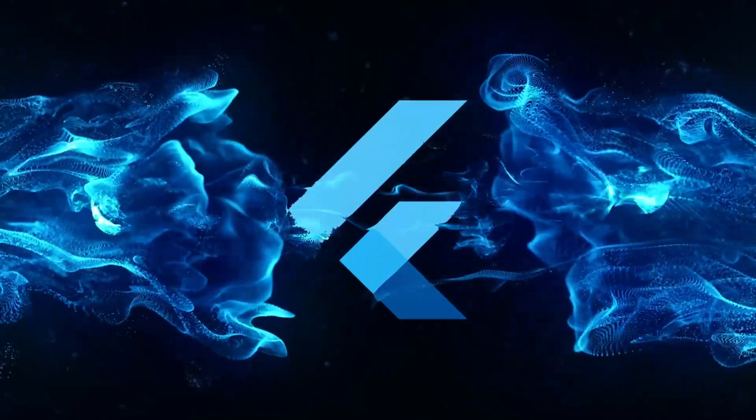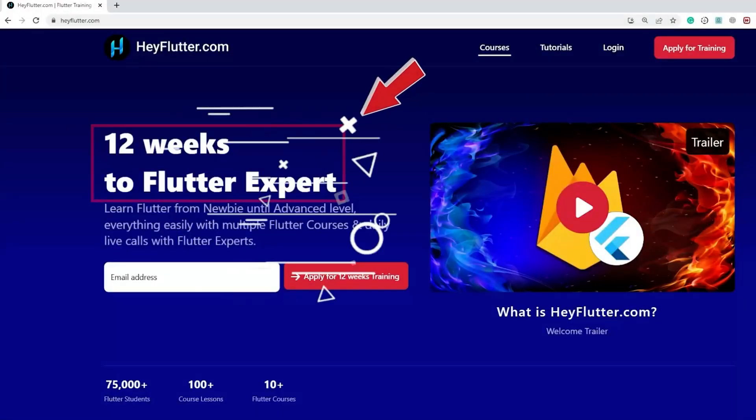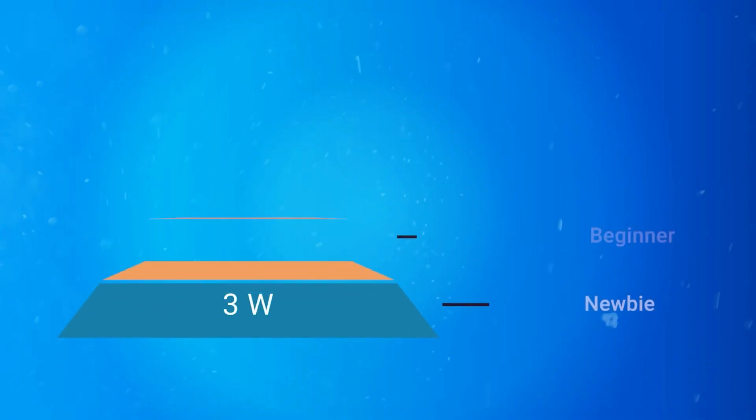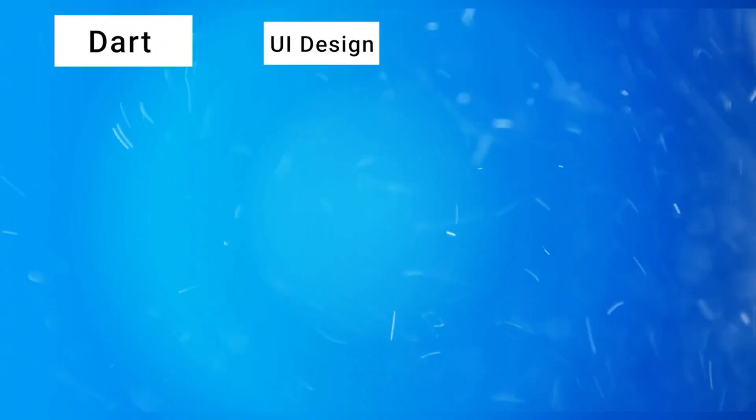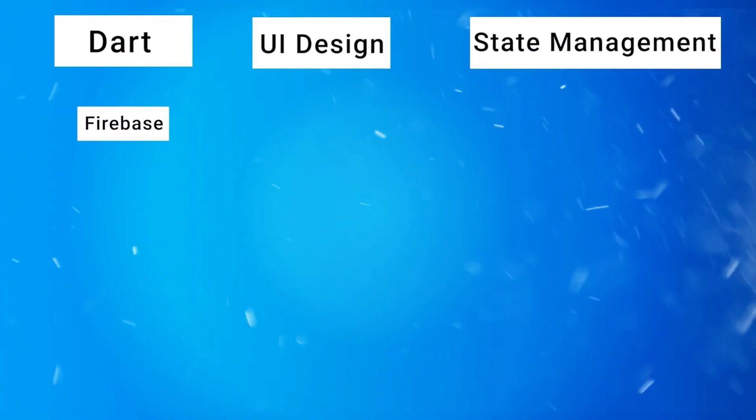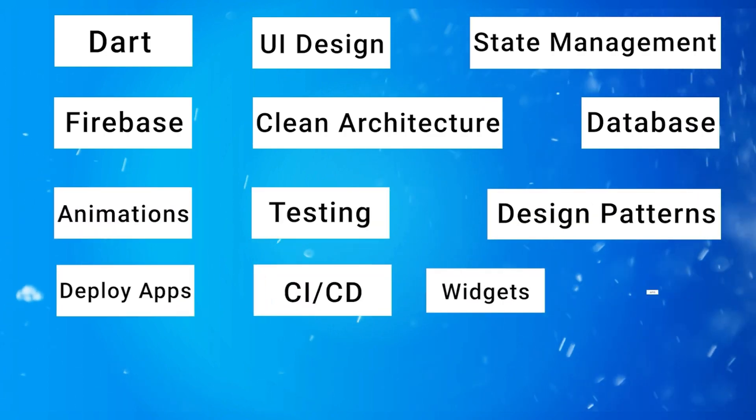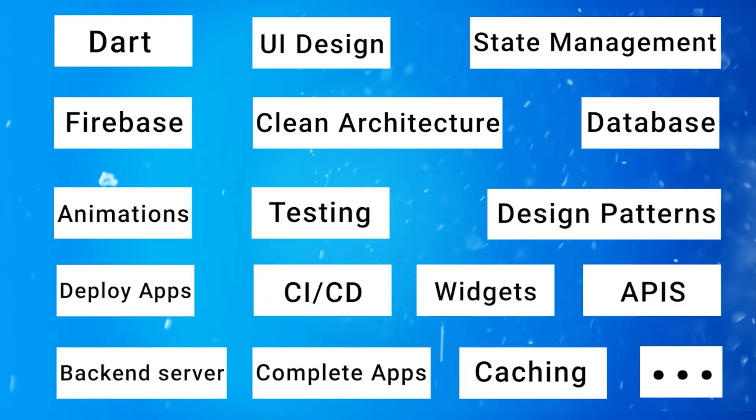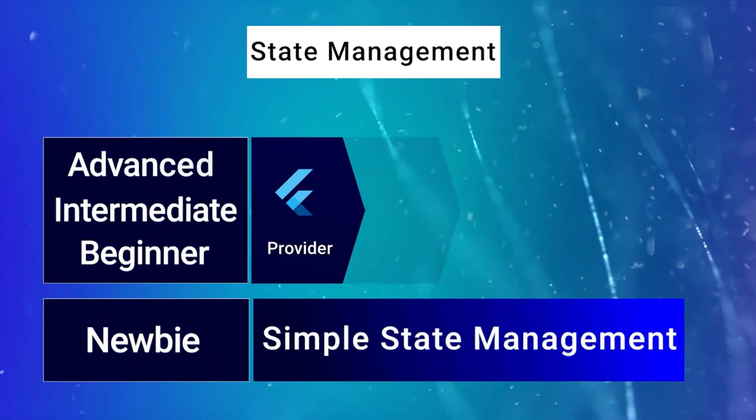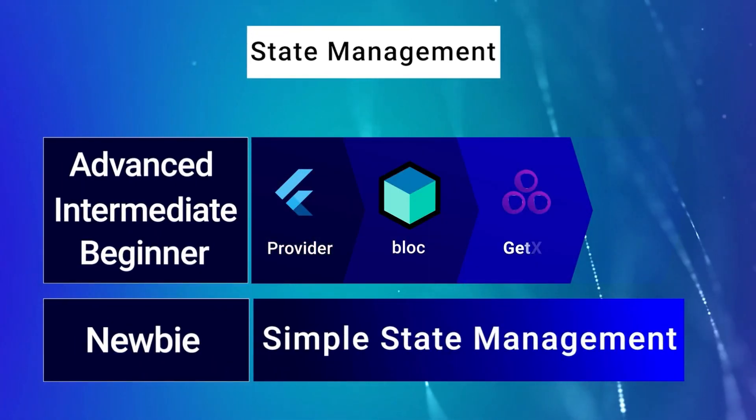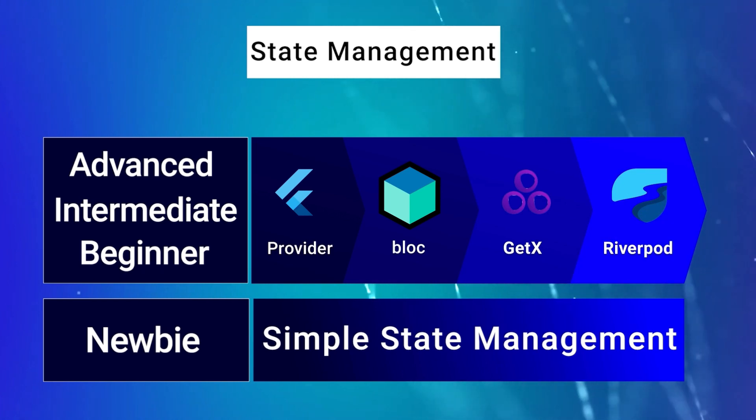Do you want to learn flutter in a better and faster way? Then simply join our 12-week Flutter training on heyflutter.com where you master all the Flutter topics such as Dart, UI design, state management, Firebase, clean architecture, databases, and so on by watching our structured courses that help you for each topic to go from a newbie until an expert level in Flutter.